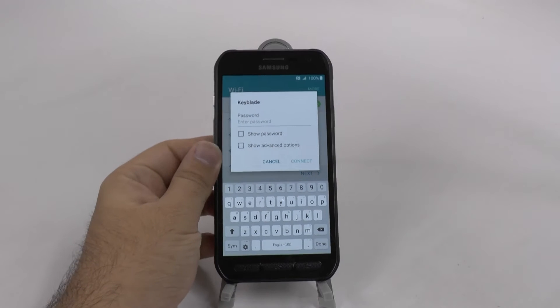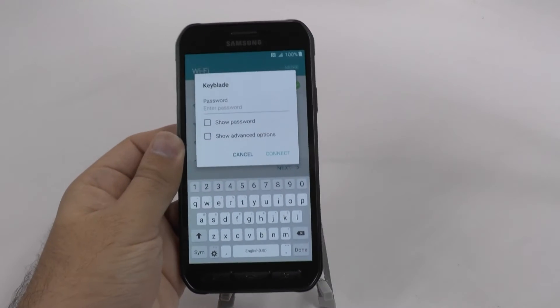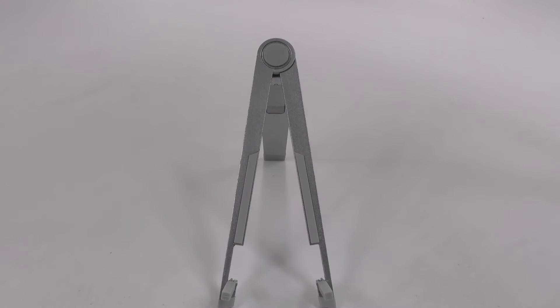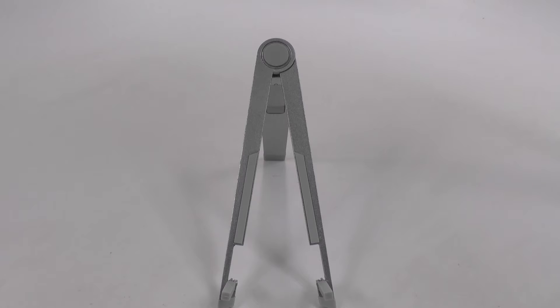You always want to make sure to log on to Wi-Fi the first time you turn it on. What this does is it makes sure that you transfer everything over from your old device.